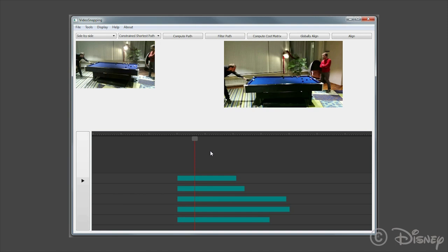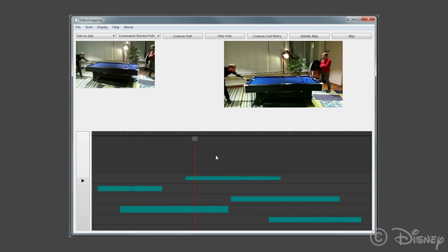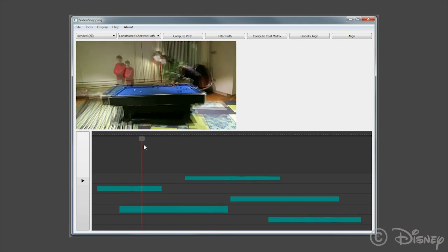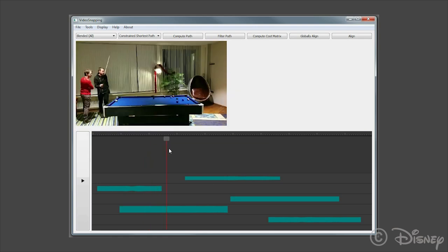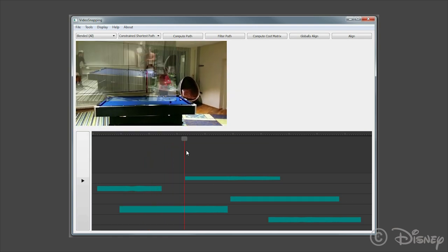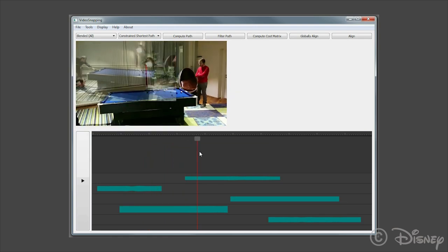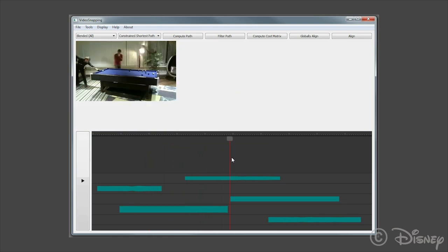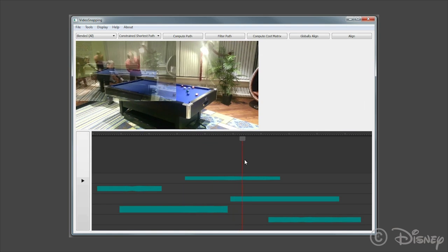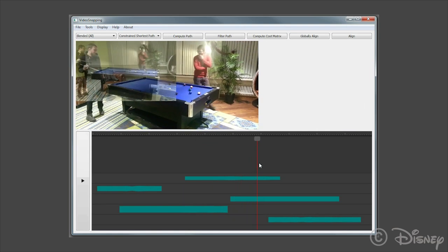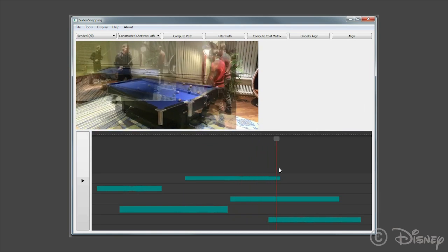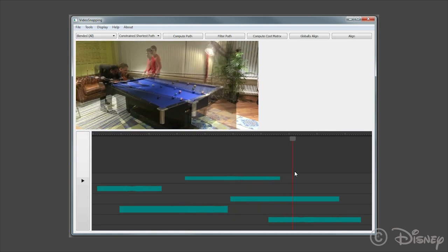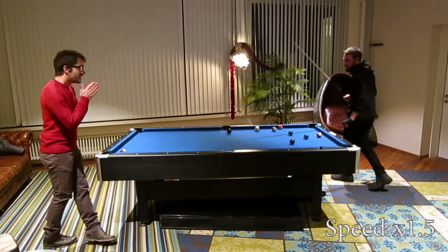We can efficiently align these videos into a single global time frame as seen here. This allows us to create a single video of the event that cuts between all available cameras.